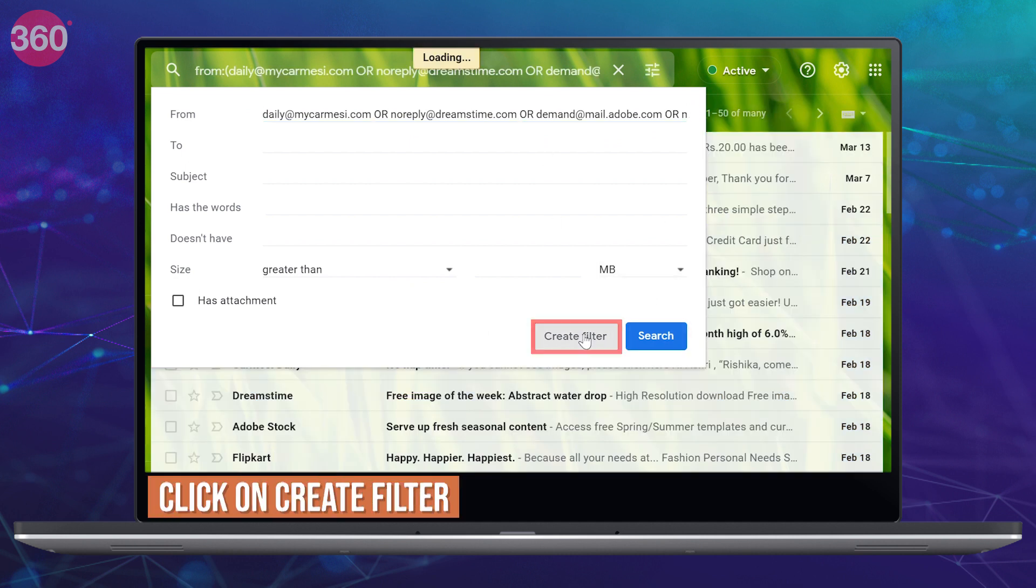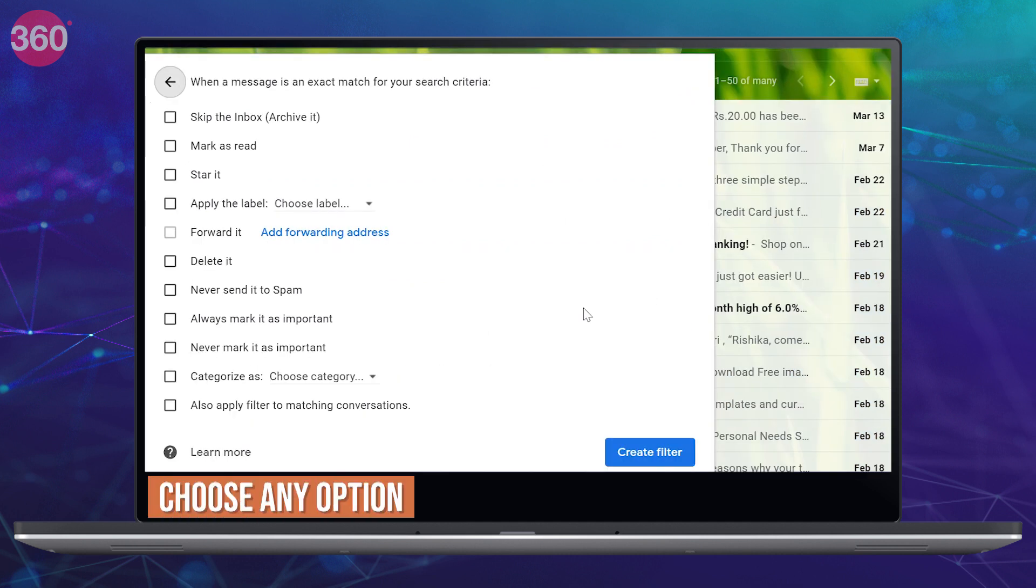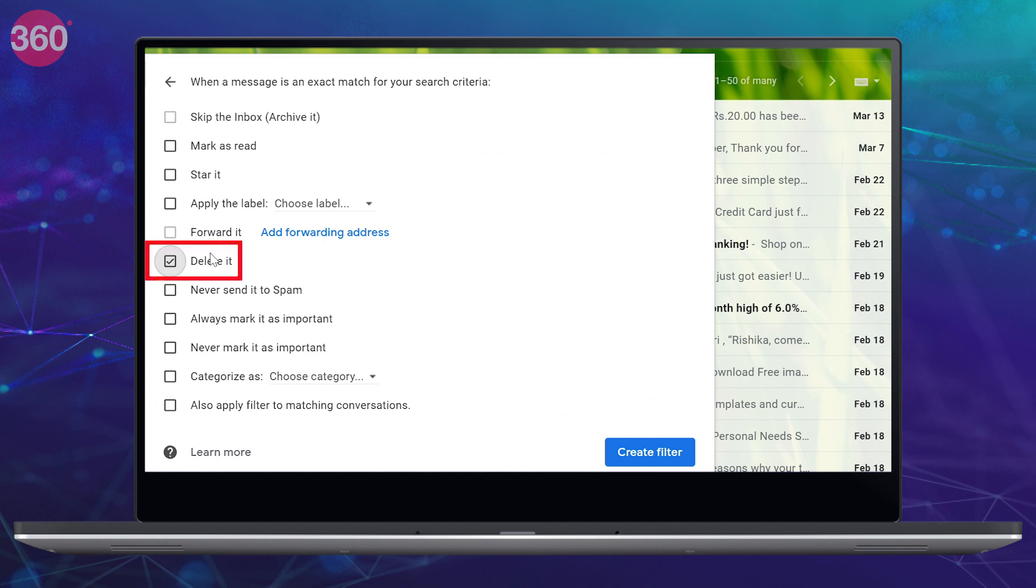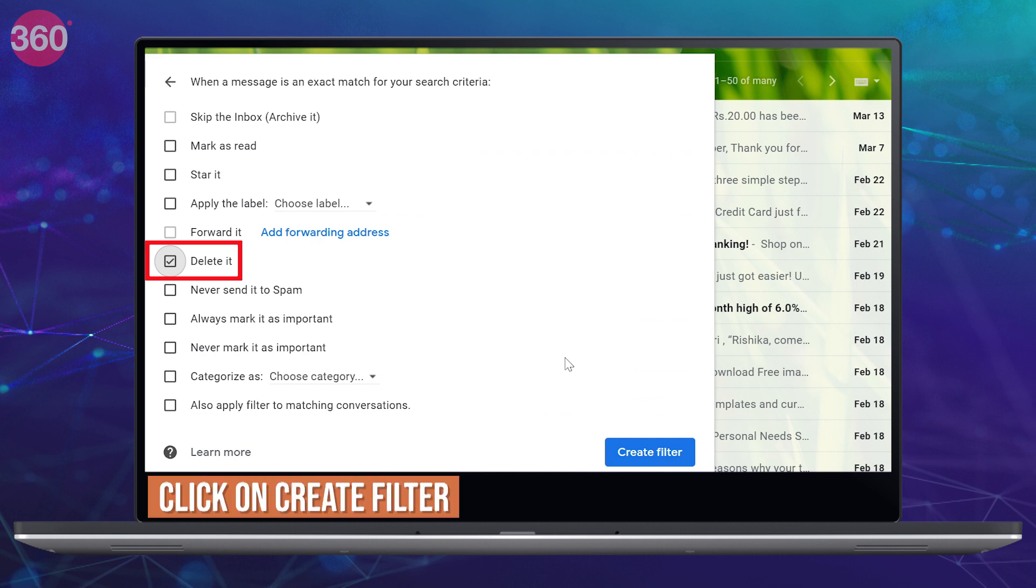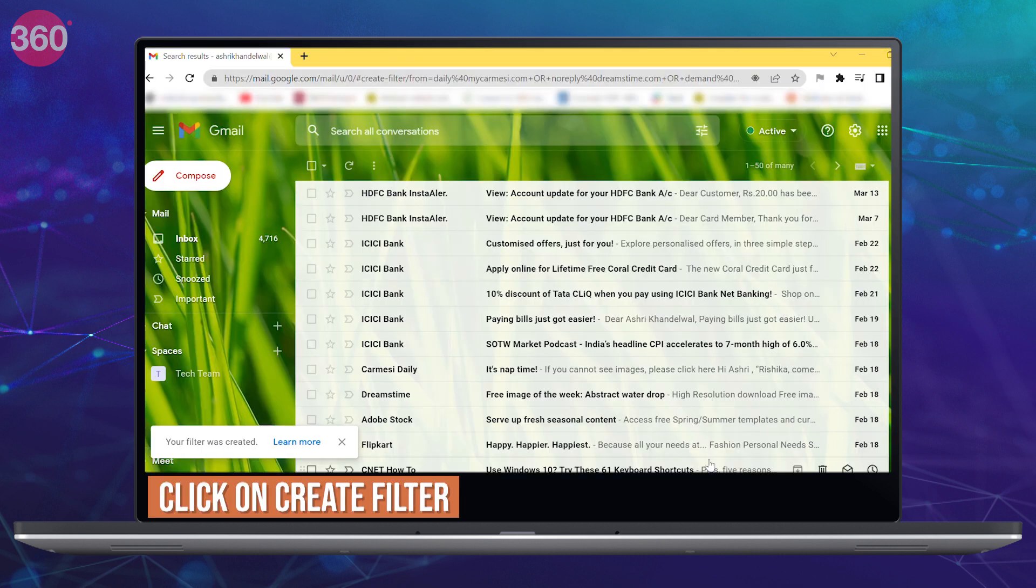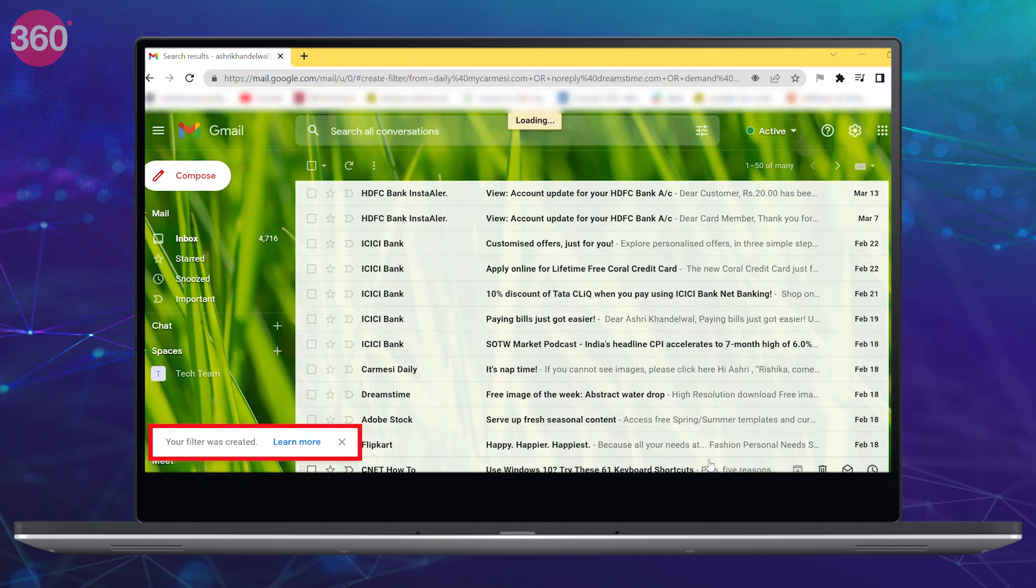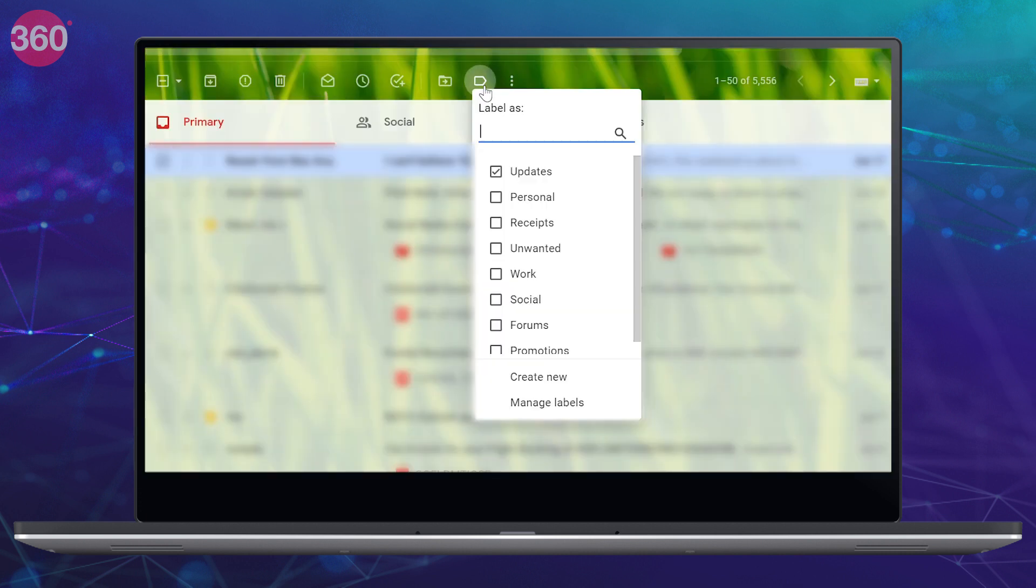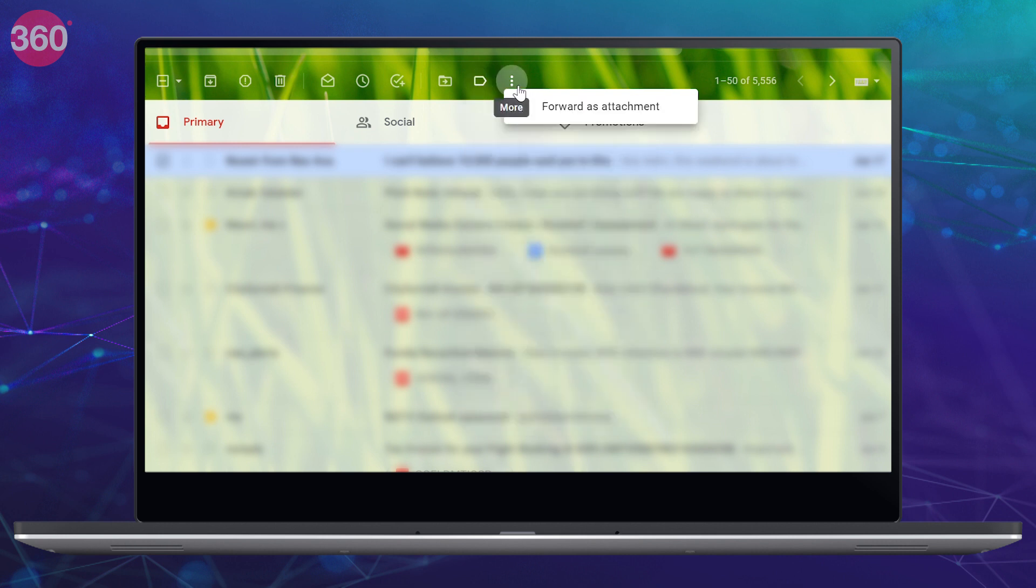Then click on create filter and choose what you want to do with all of these emails. I want Gmail to automatically delete them, so I follow the process to create a filter, then choose the option deleted and reconfirm it. You will now get a pop-up at the bottom that a filter has been created. Apart from deleting, you can also choose to filter such mails by applying labels or marking them as read.